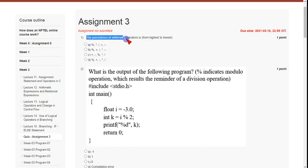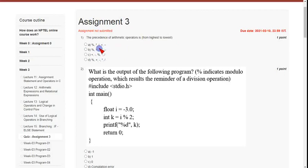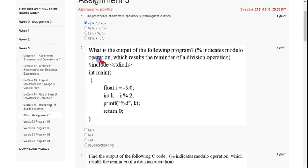Coming to the first question: the precedence of arithmetic operators — we have to list them in descending order, that means from highest to lowest. The highest precedence is modulus (the percentage symbol), but three options have the same symbol. The next highest precedence after modulus is asterisk, which appears only in the first option. So the first option is the correct answer for question one.